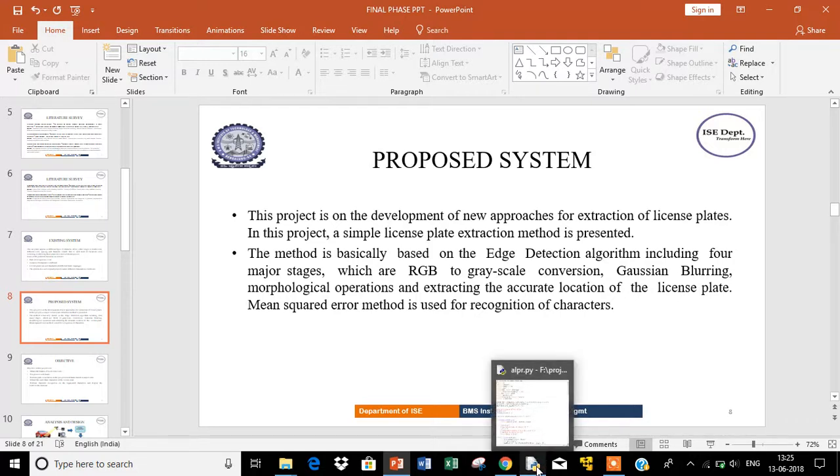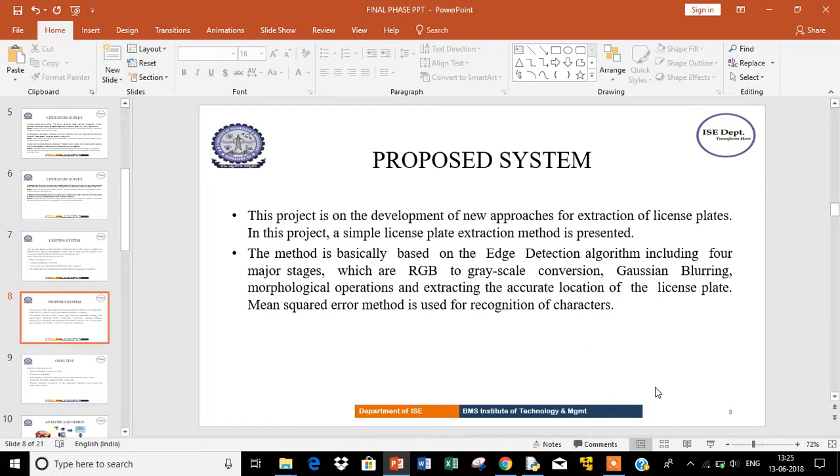The method is based on edge detection algorithms including four major stages: RGB to grayscale conversion, Gaussian blurring, morphological operations, and extracting the accurate location of the license plate.